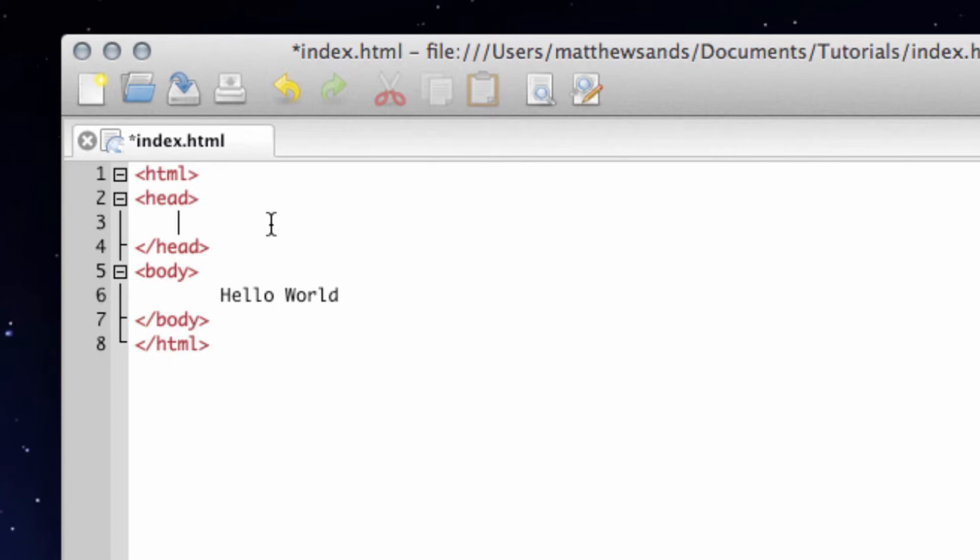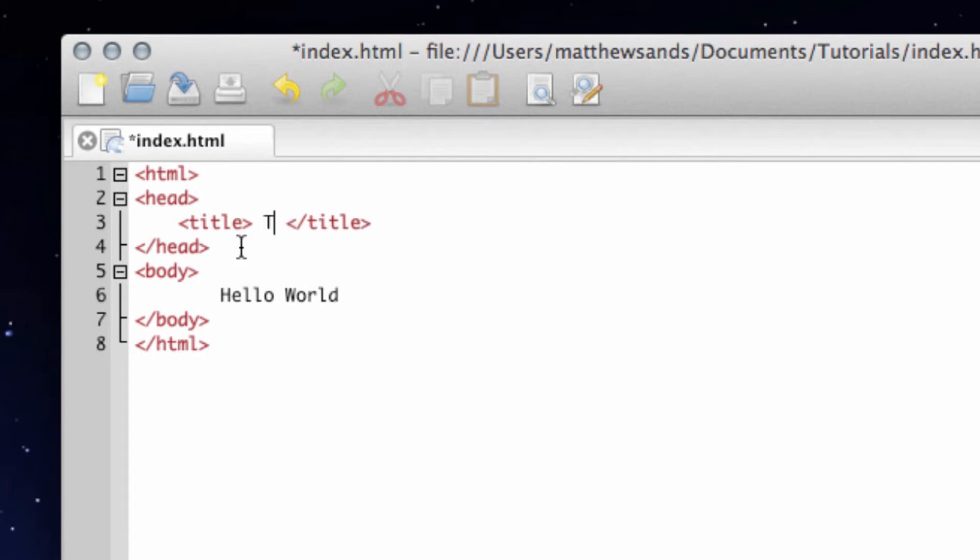So we're going to put in a title to go up here. To do that we use the title tag and we put this within our head tag. And then we can go 'this is a title'. Everything between these title tags is going to show at the top of our web page as a title.